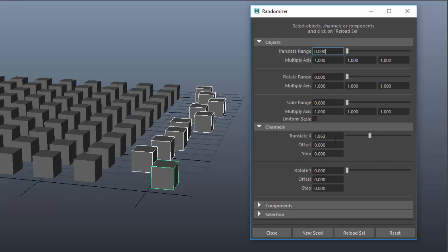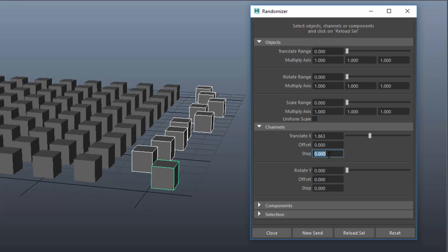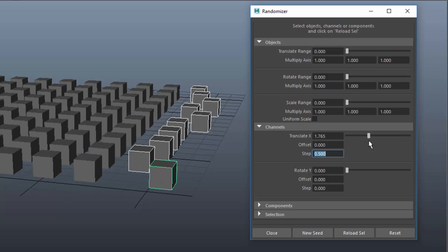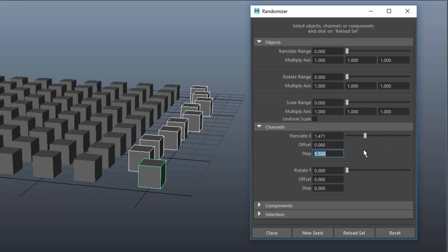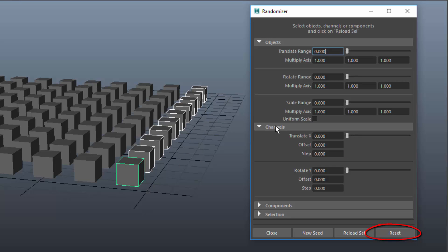The value Offset will be added to the random number. The value Step creates a stepped result. In this example all values snap to steps of 0.5. To reset everything to zero click the Reset button.